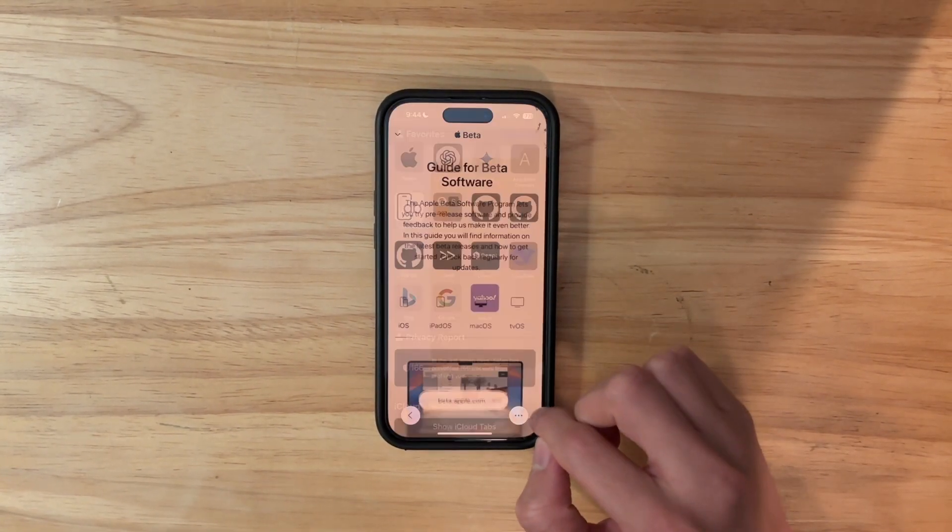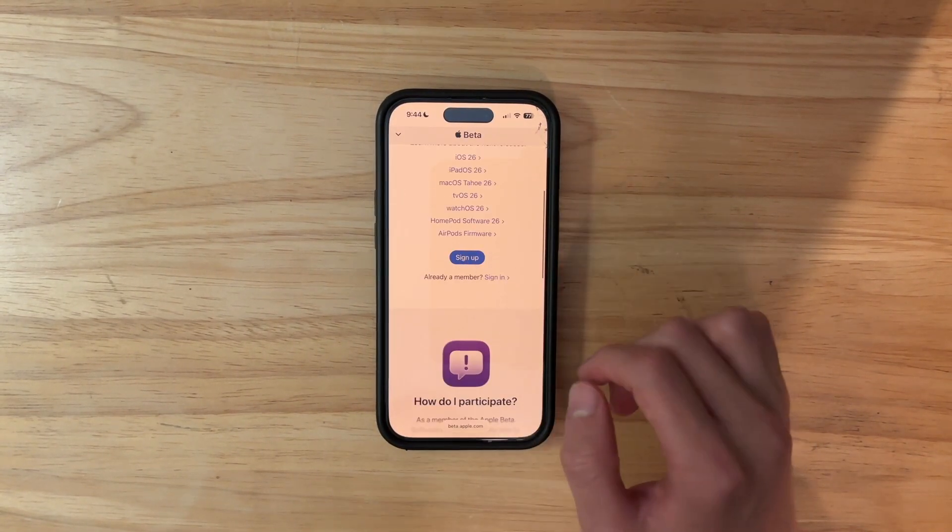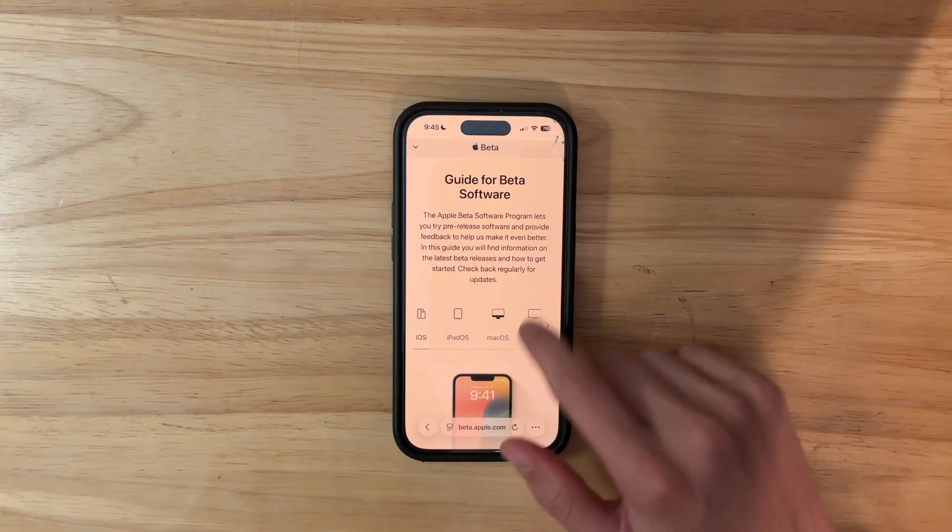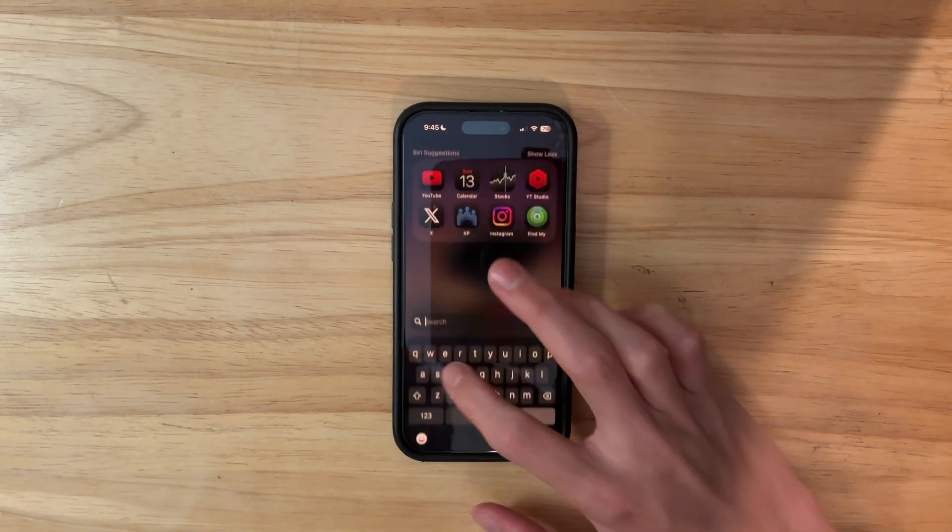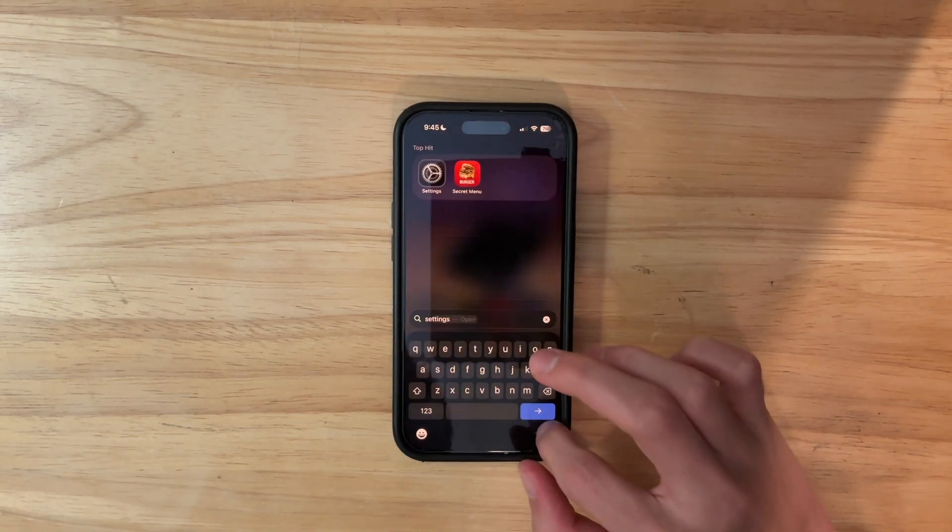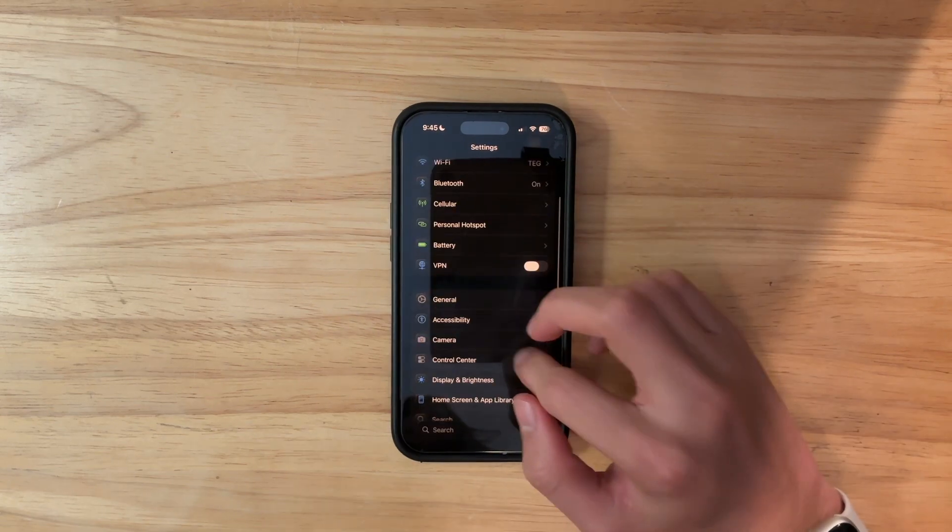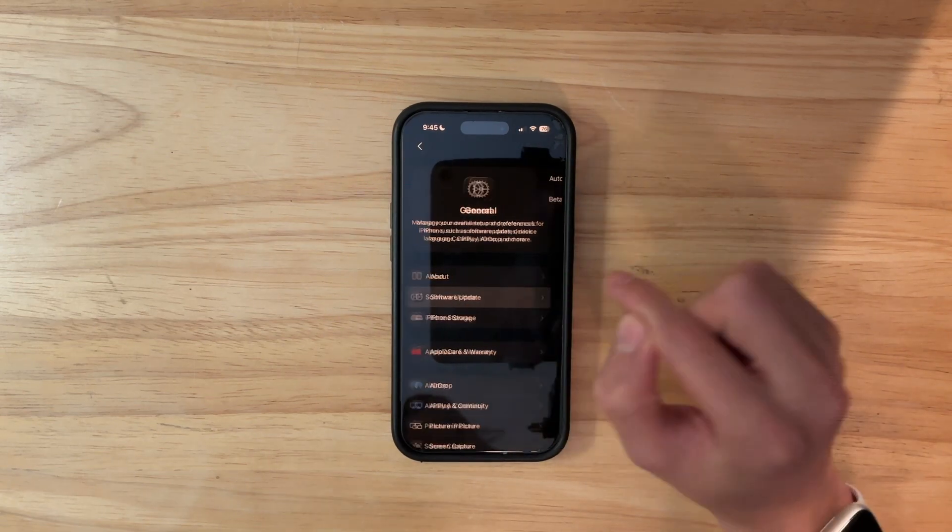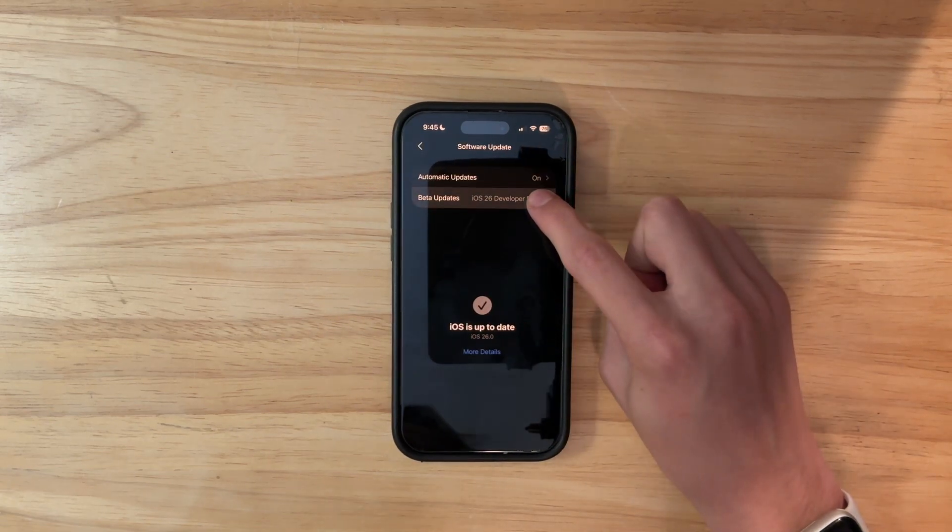So to do that, you've got to go to beta.apple.com, press sign up, log in with your Apple account, and once you're on this screen, you can close it. Then you need to go inside of settings. Inside of settings, you want to go into general, and then software update, and you want to go inside of beta updates.